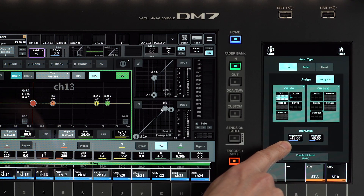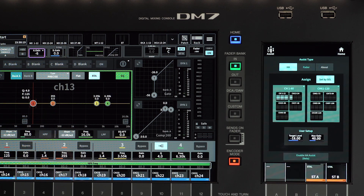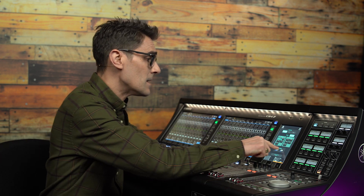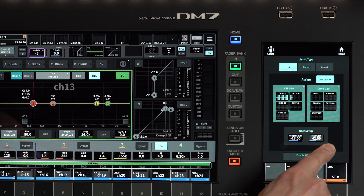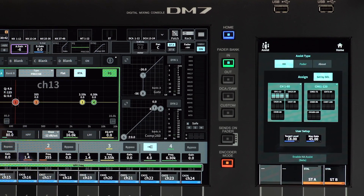In the User Setup area, set the target level for the input signals. Minus 18 is a good level, allowing plenty of headroom yet providing very good signal-to-noise. Then set the Max Gain. This is the maximum amount of gain that will be applied — 45 is a good setting here. Not too much to cause any problems, yet a little higher than the typical gain used for dynamic vocal mics.